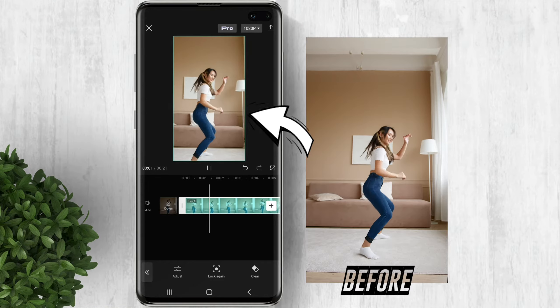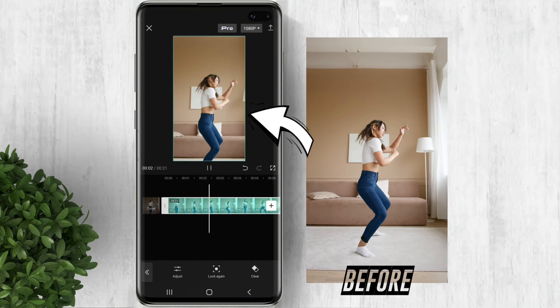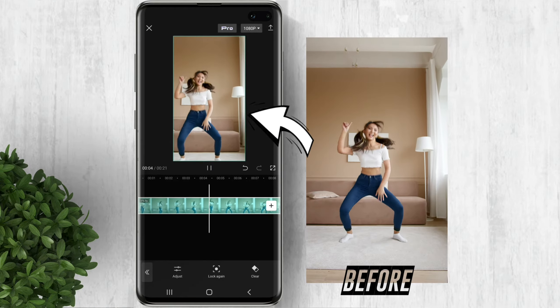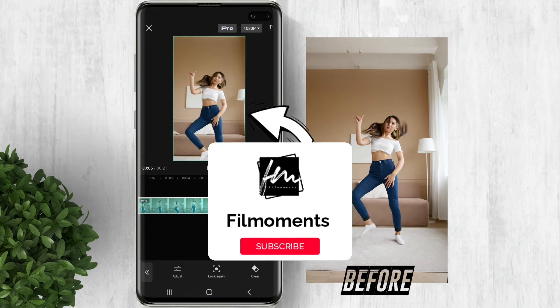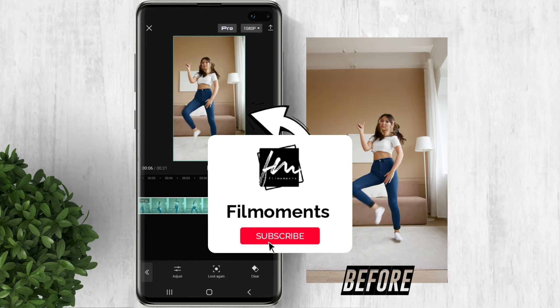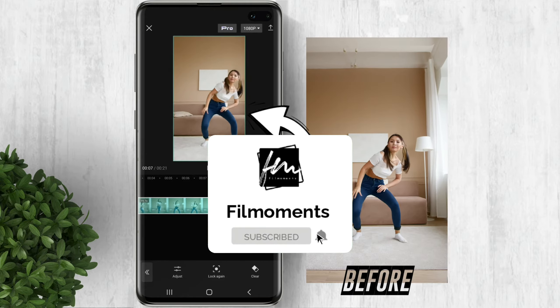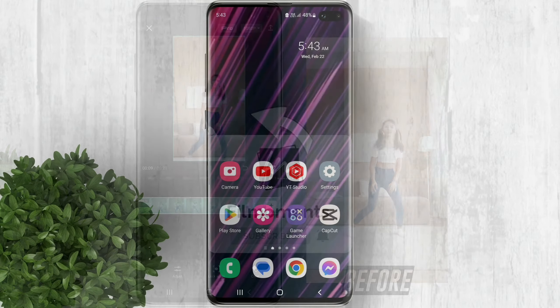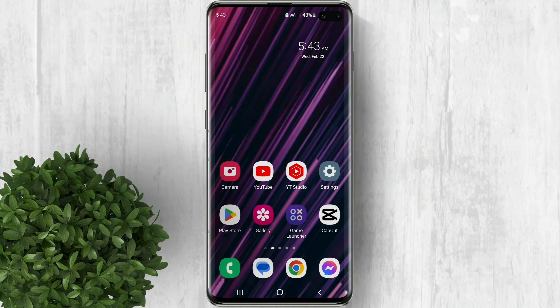In this video I will show you how to do the camera follow effect on CapCut. If you're new to this channel please subscribe or click the follow button to be updated with our latest upload.